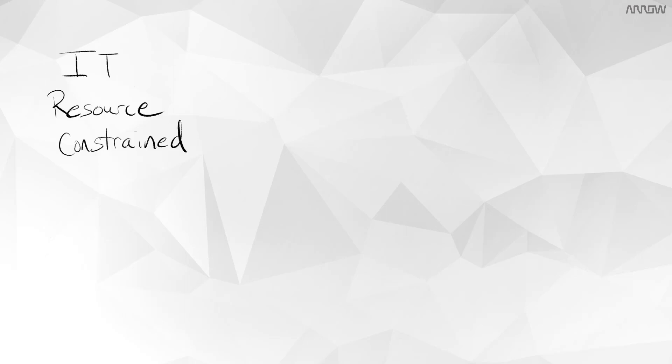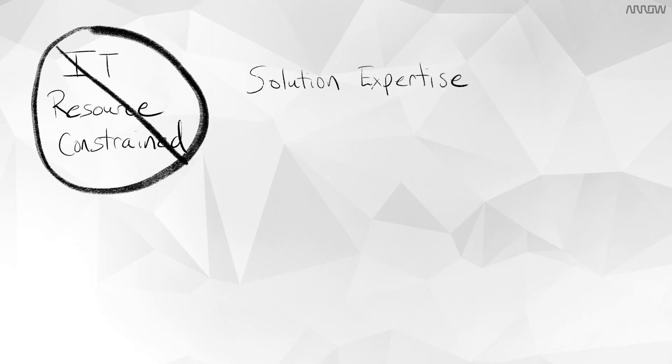Or for those that have teams that are resource-constrained, solution expertise is not required here. This can be easily managed by any IT role.